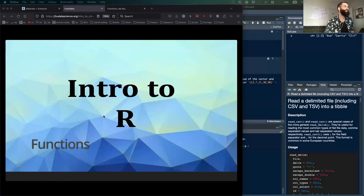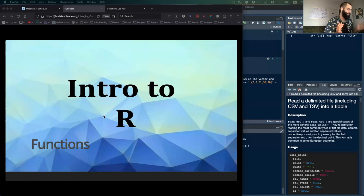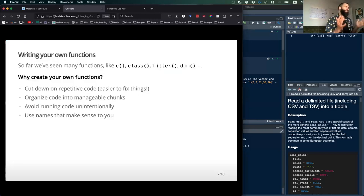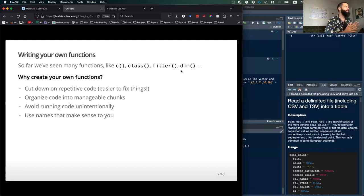We've shown you all types of different functions that are already written into packages in R to get you going and start you on some analysis. But the really great thing about R is it's extremely flexible, so you can actually start to write your own functions for anything you might want to do, to streamline your analysis.